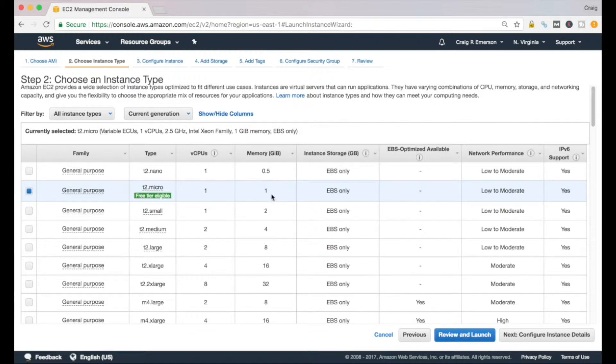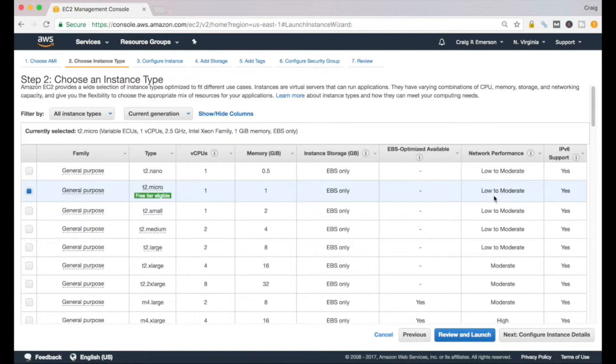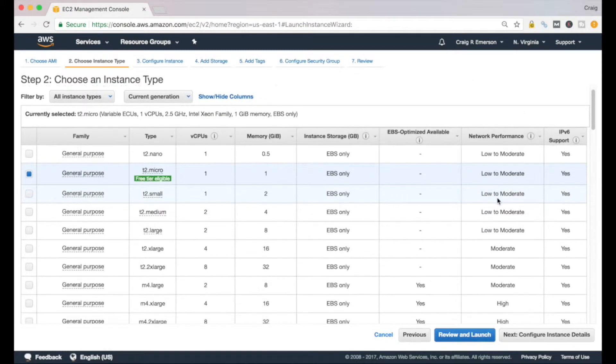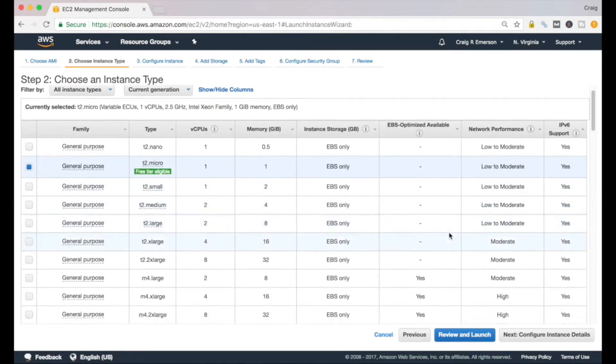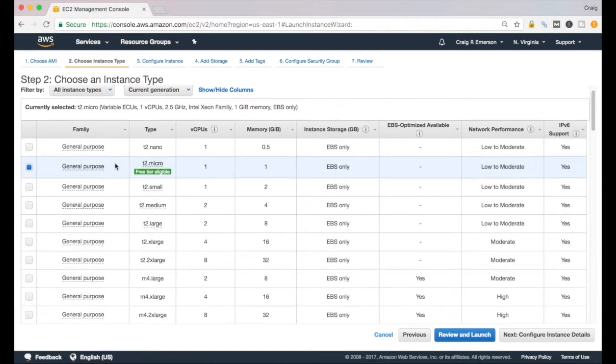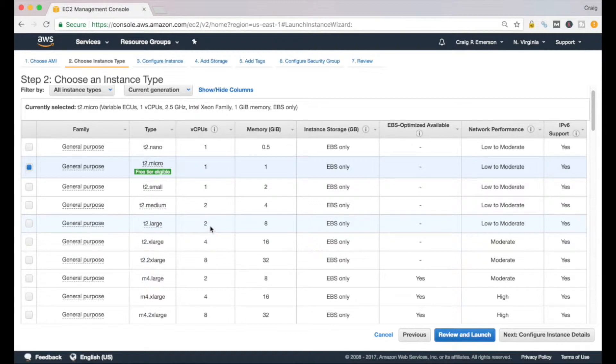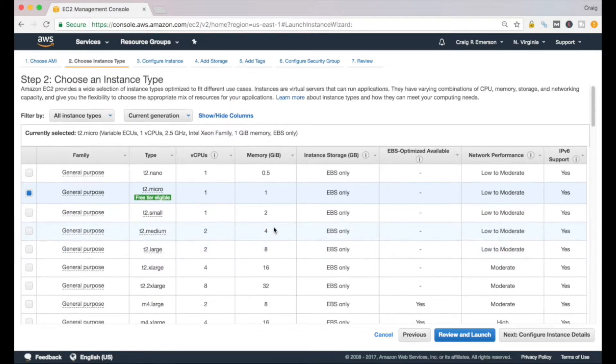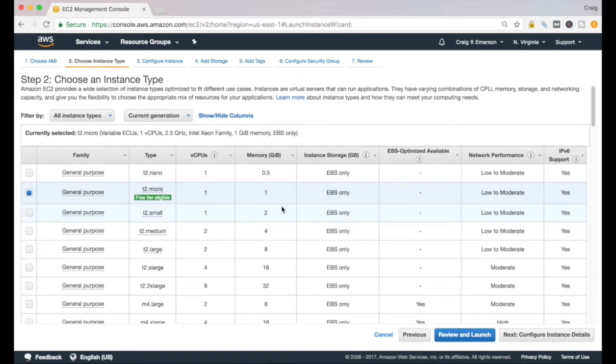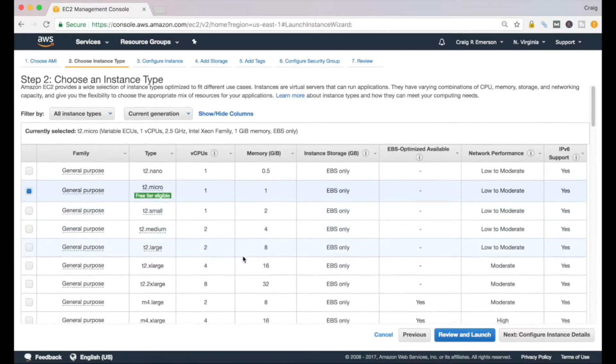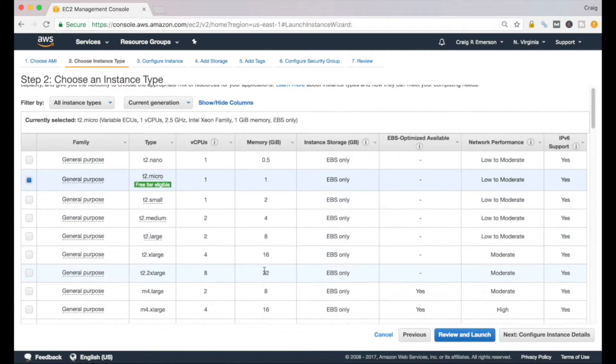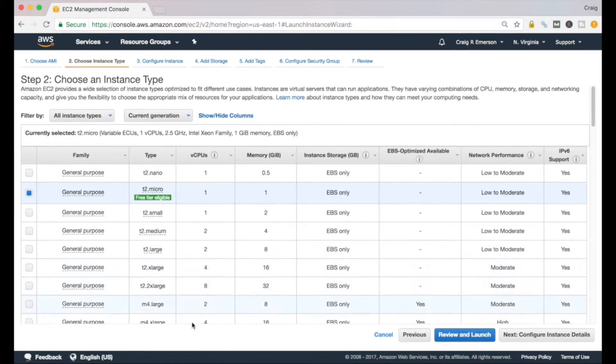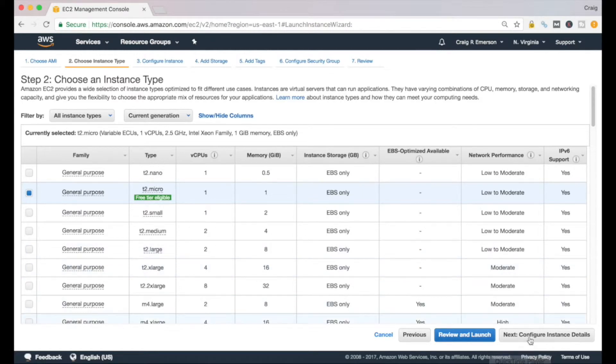It'll tell you some details around it. In our case here, we've got one virtual CPU, we've got one gig of memory, it'll tell you the type of storage that you get with it, the performance you can expect. If we just scroll down the list and compare the t2.micro to the t2.large, you can see the large will give us two CPUs with eight gig of memory compared to one and one. Quite a substantial difference. Just remember, the bigger the server you stand up, the more you'll pay.